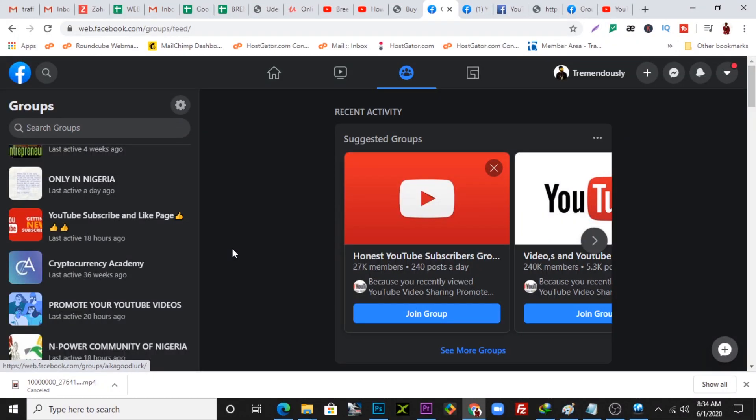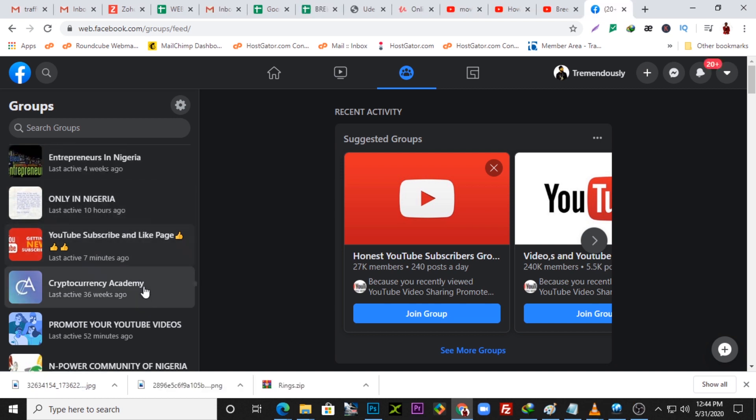I'm creating this video because I created a video earlier on how to download videos in private groups on Facebook, but for some reasons that method is not working anymore. So I'm placing this video as a follow-up to show you a method that works — how to download videos on Facebook, either in private groups or public groups. Let's jump right in and get started.